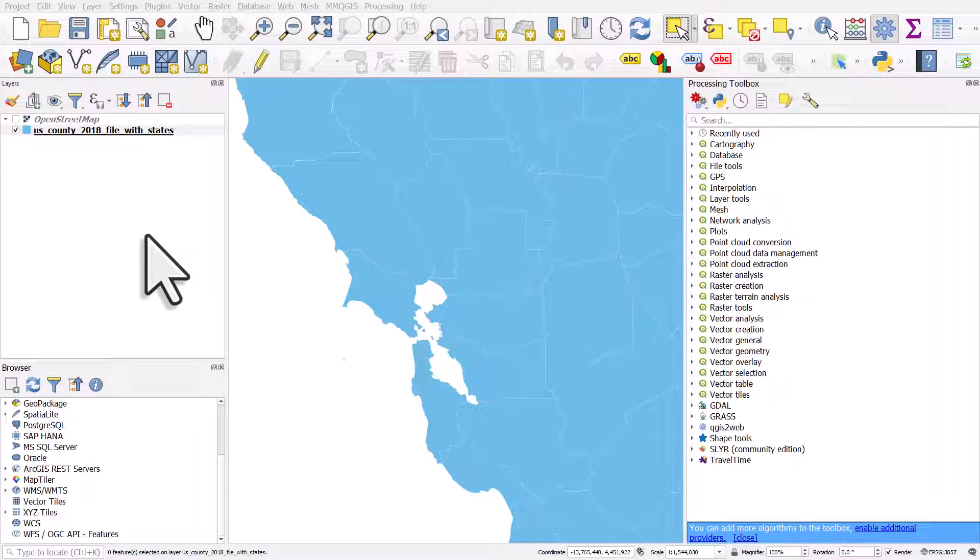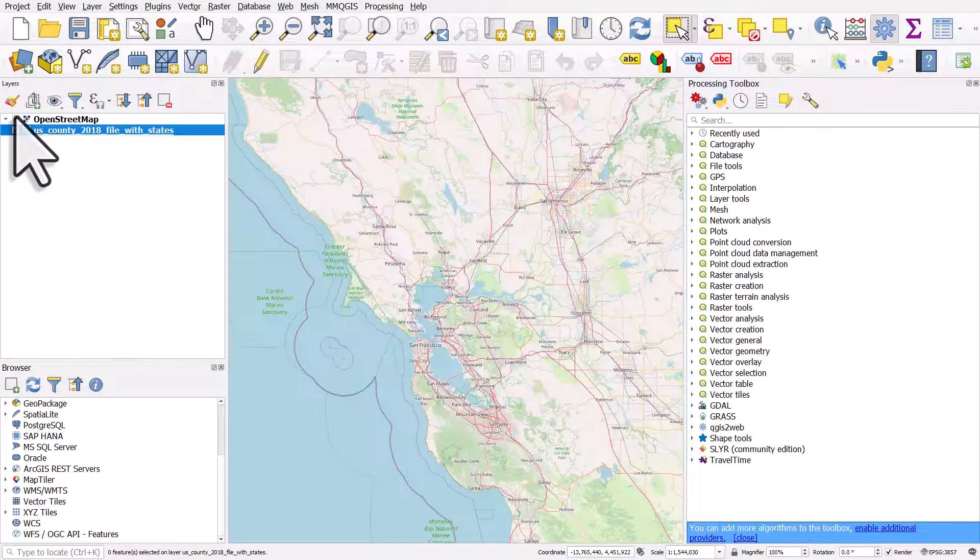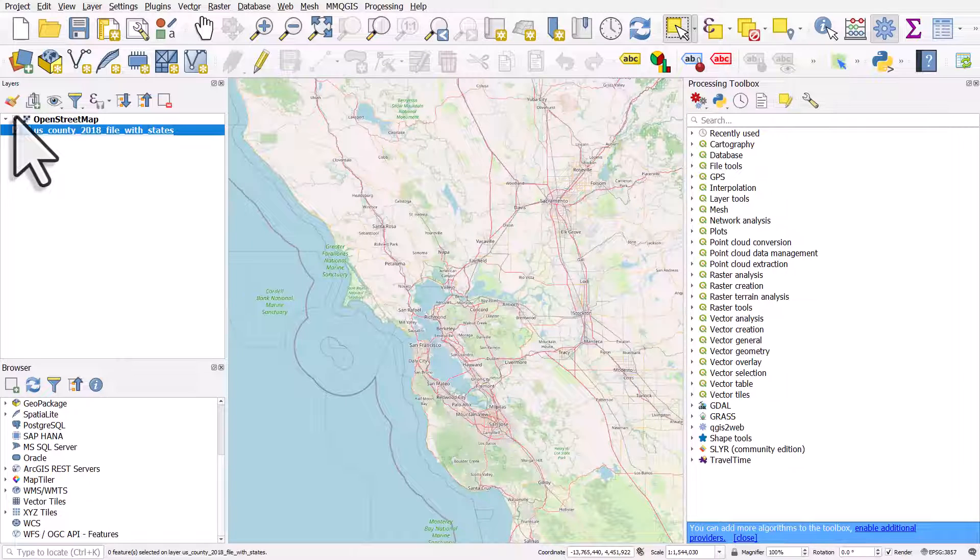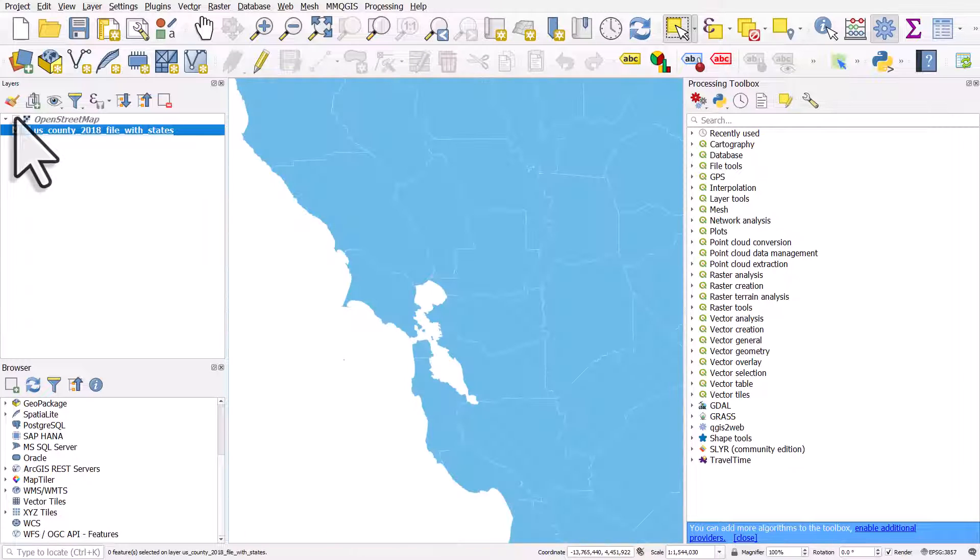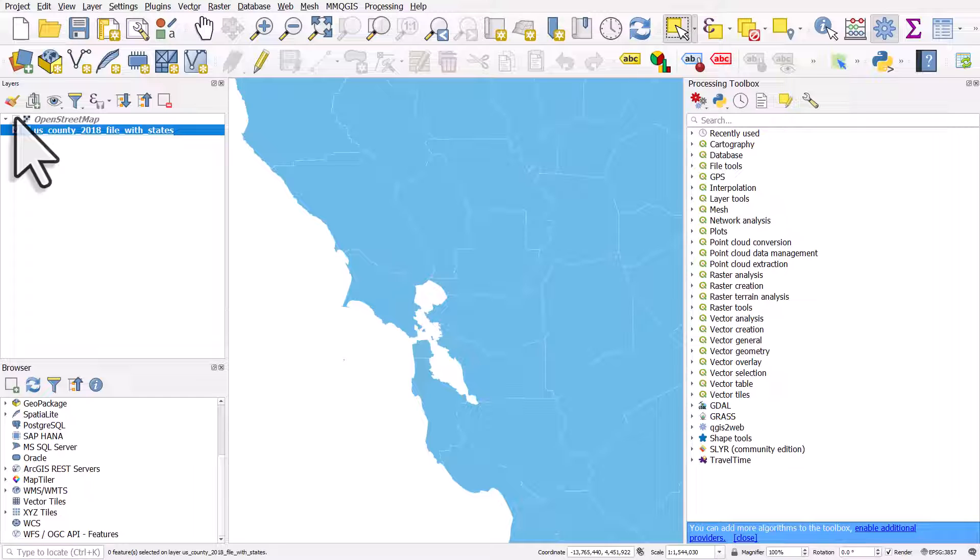If you want to merge lots of smaller areas into one big area, here's how you can do it. I'm looking at the San Francisco Bay Area and the boundaries I have now are counties.